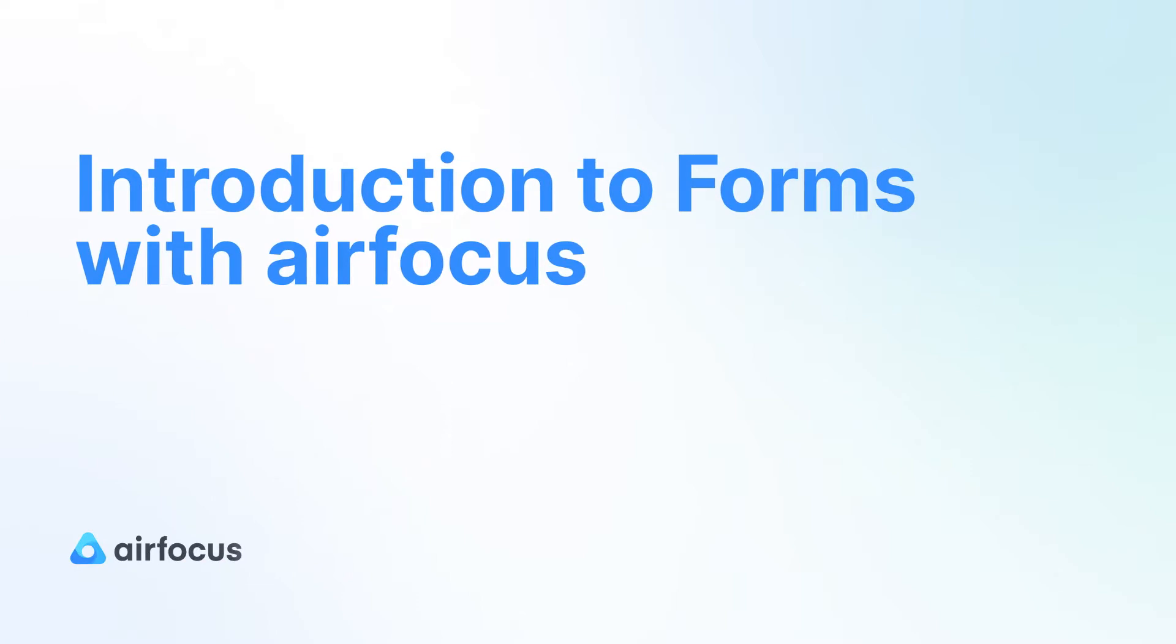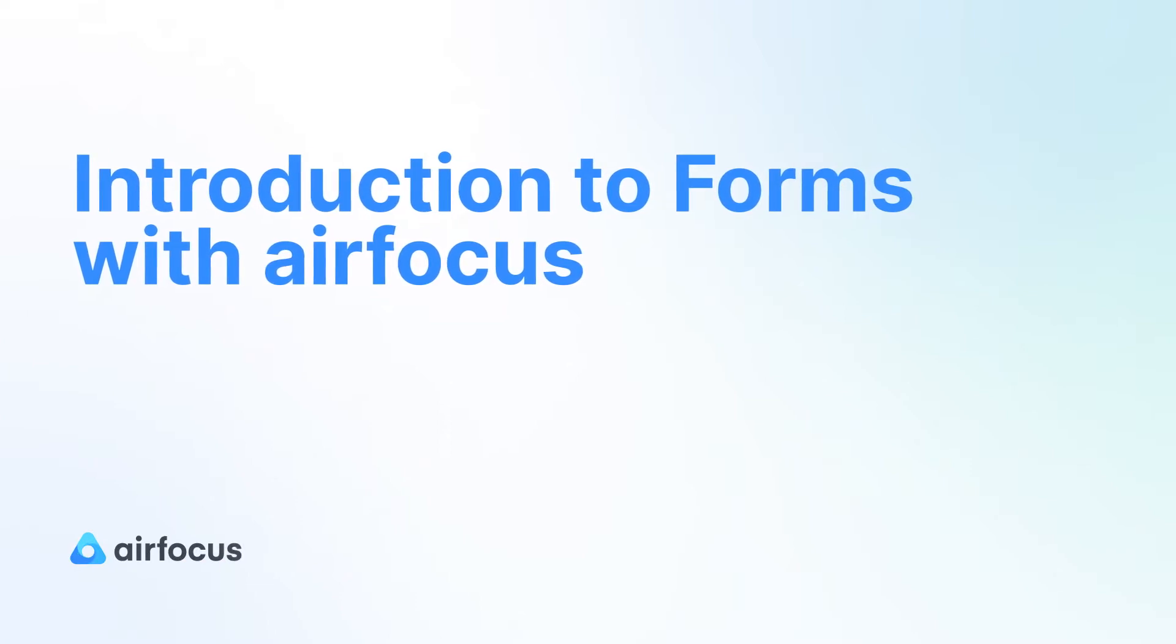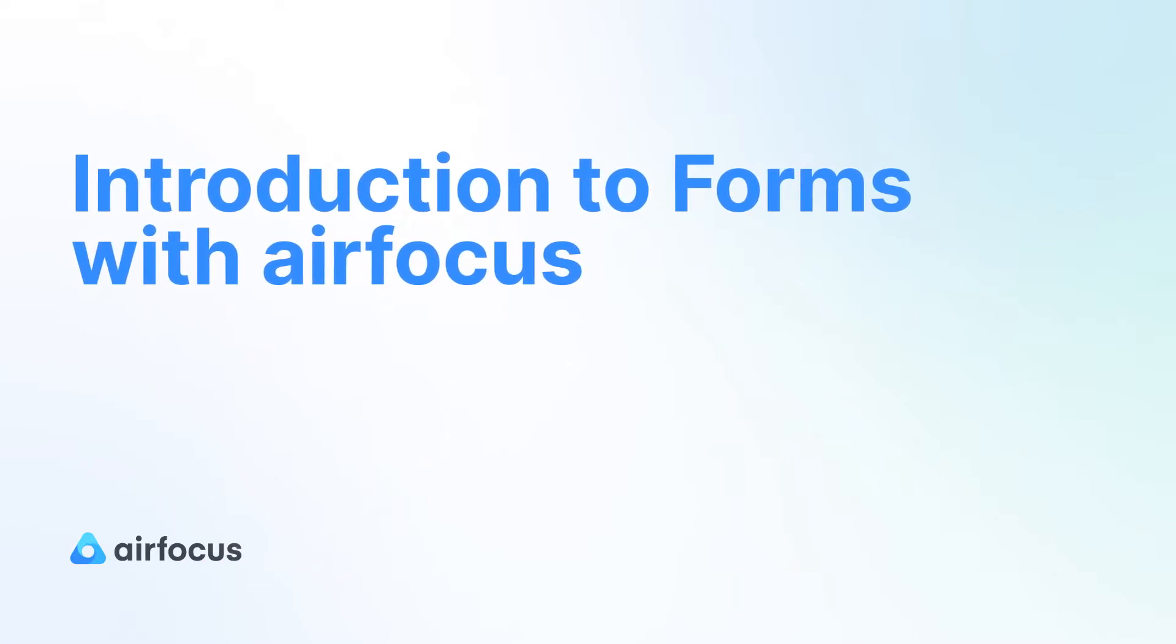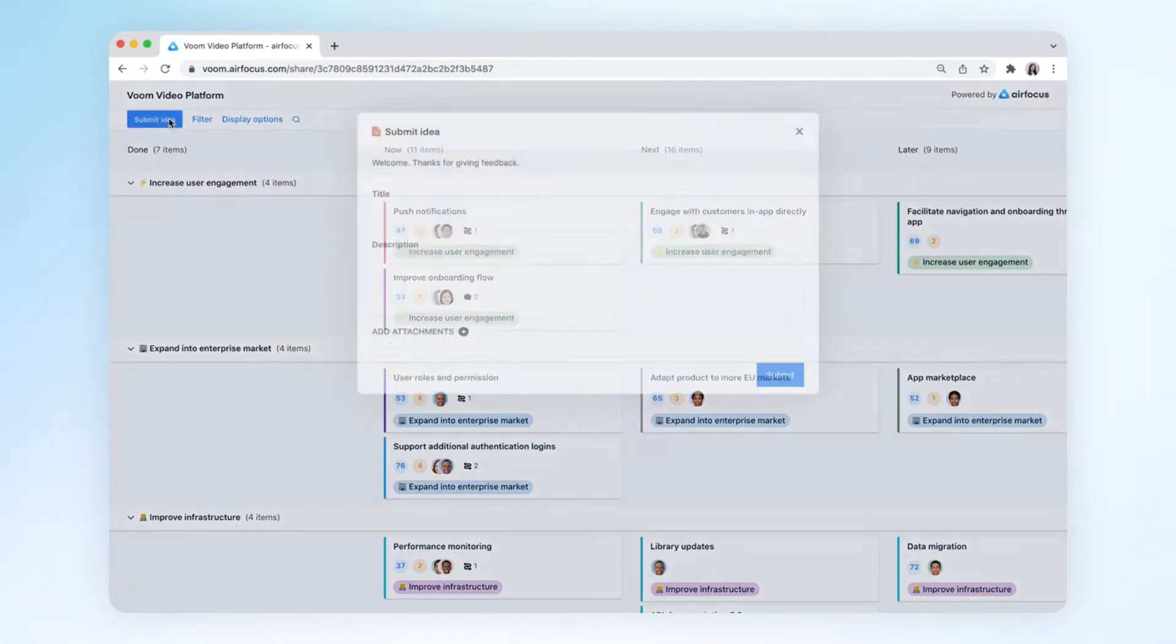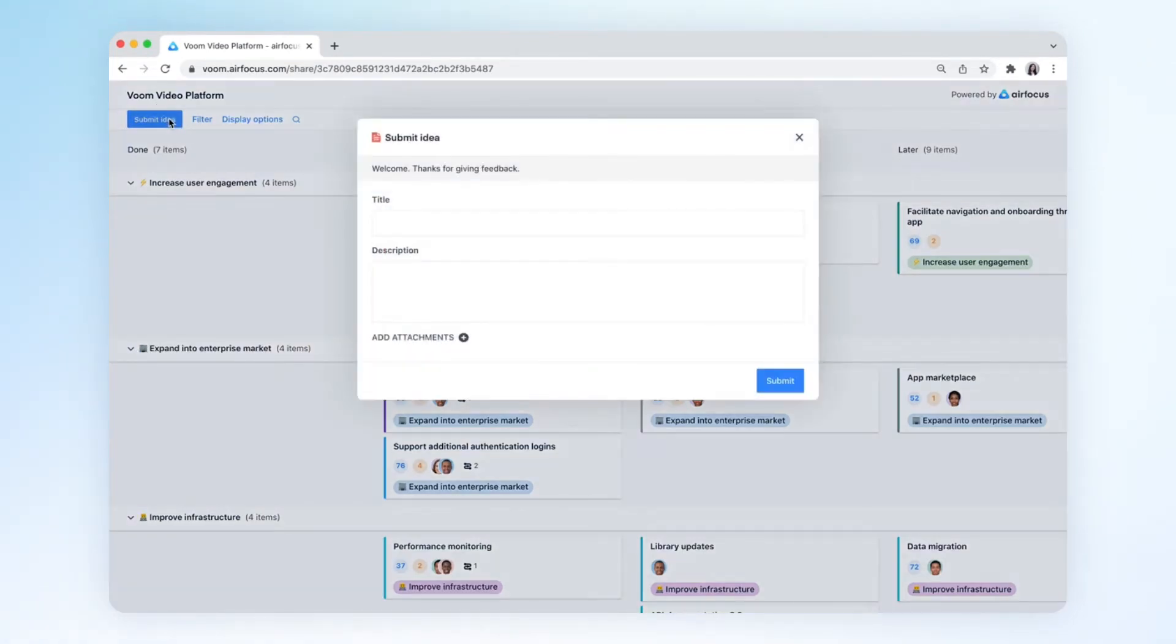Let's take a look at an AirFocus share link to see how the form functions. On the top left corner, you can add a button that allows anyone to submit an item easily.